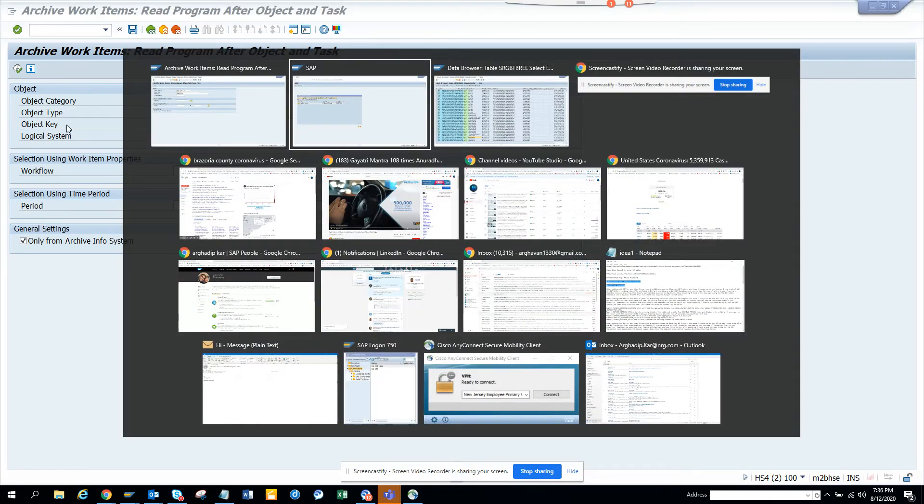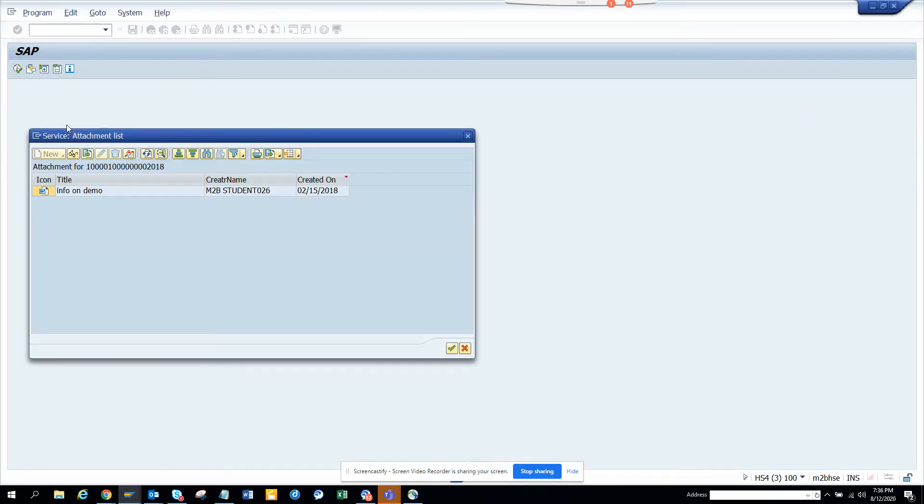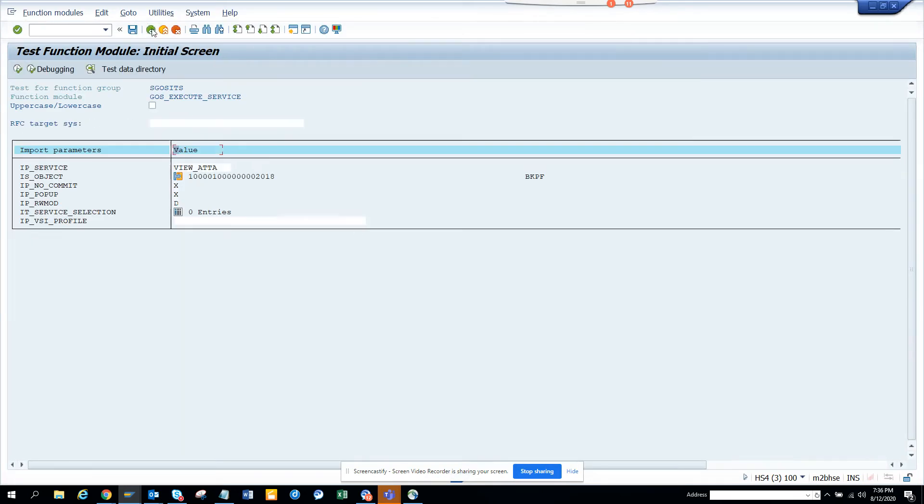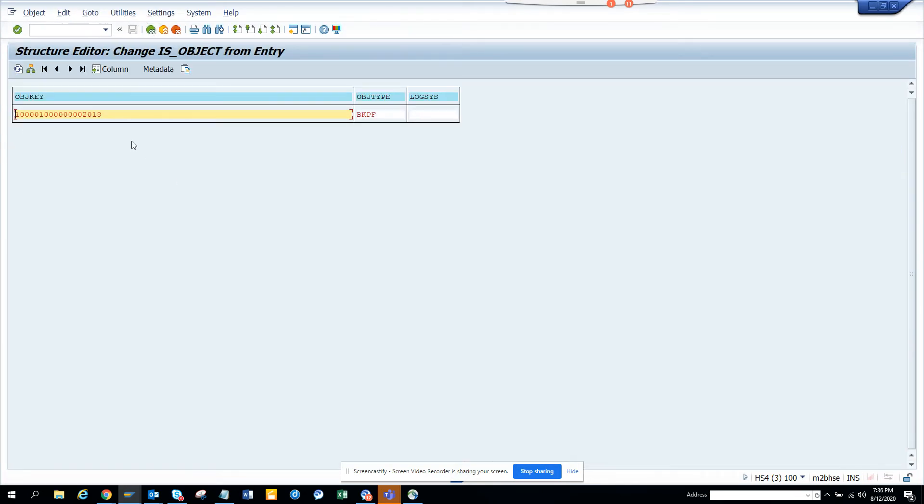We go to workflow archive workflow. What is this? BUS1006. So what I'm going to do is I'll go here, I'll click on this cancel.